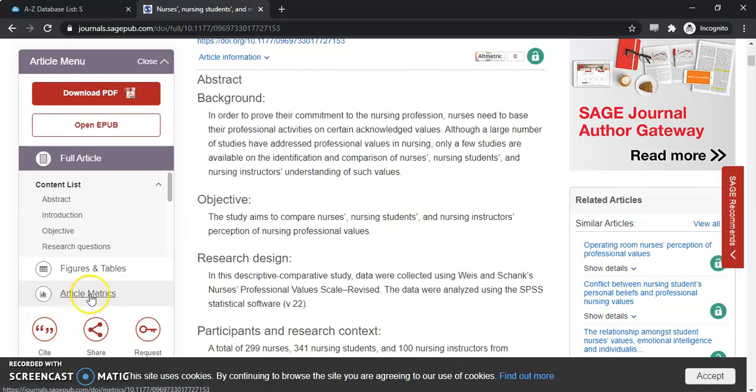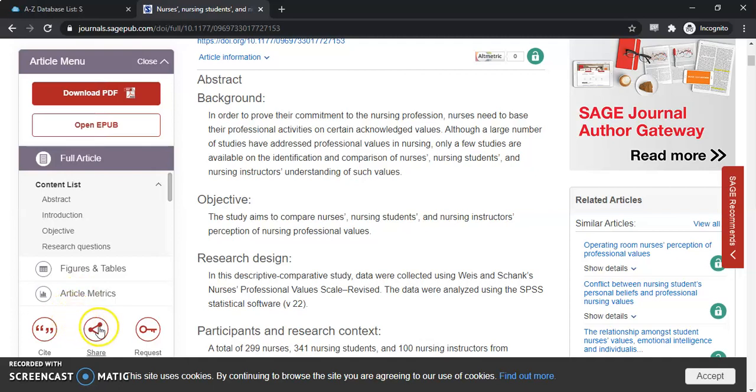Here are the article metrics. This is a really neat tool to use. It shows you how popular this article is and with whom. You can share it, so if you want to email it to yourself, that's where you would find that.